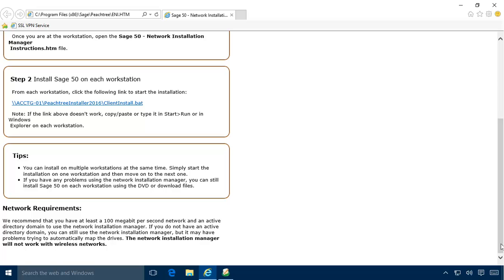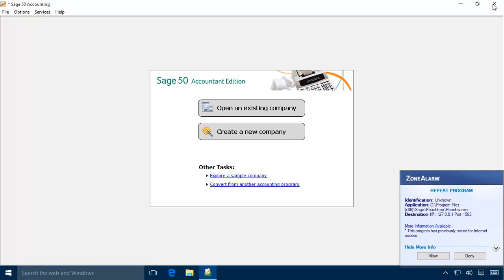Close the Instructions page and Sage 50 will open in the background. As Sage 50 starts for the first time, additional firewall prompts may display. Make sure that you select Allow on these prompts; otherwise, Sage 50 may not function properly.